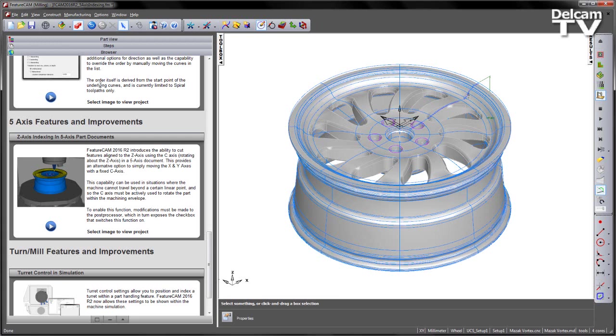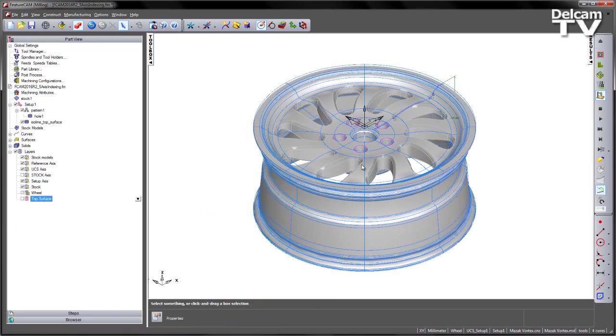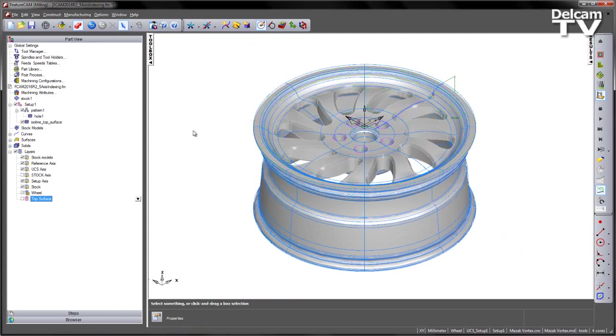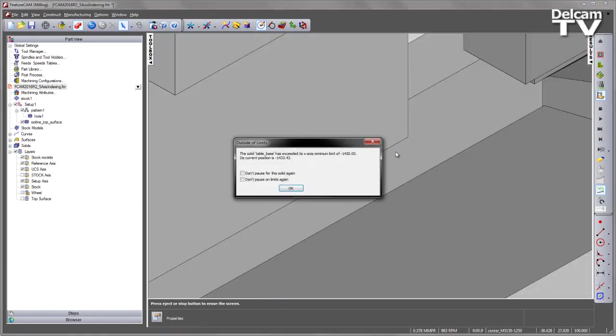In this example we have a wheel component with a few features: some hole pattern features and an isoline operation that machines this top surface. If I go ahead and just do a 3D simulation using the machine tool, as soon as I do a single step, immediately I'm going to hit the limits of the machine.